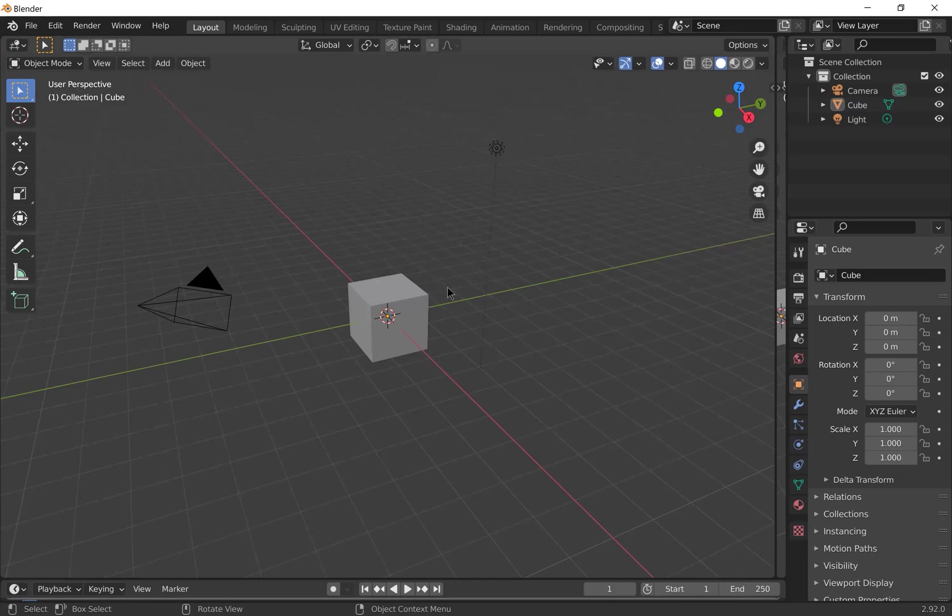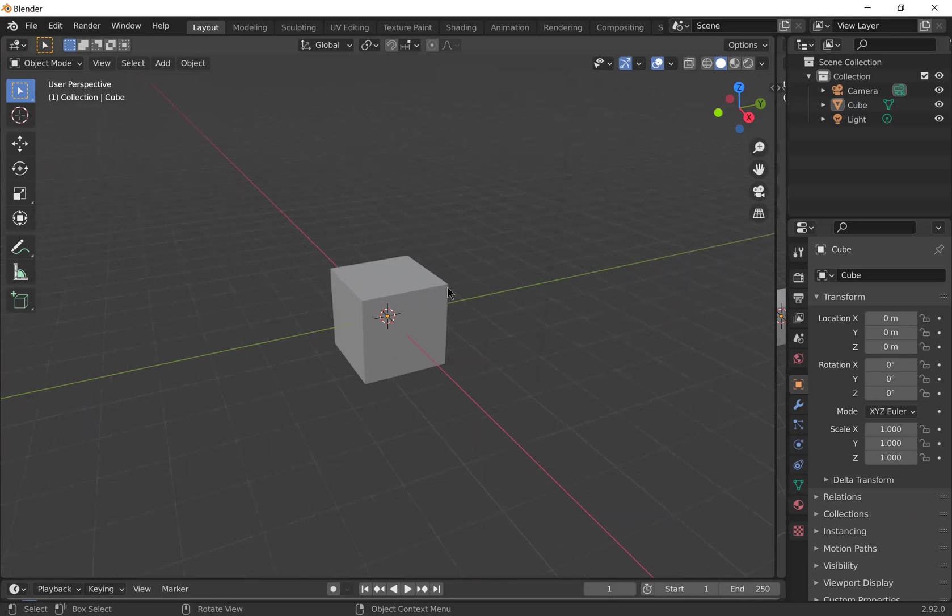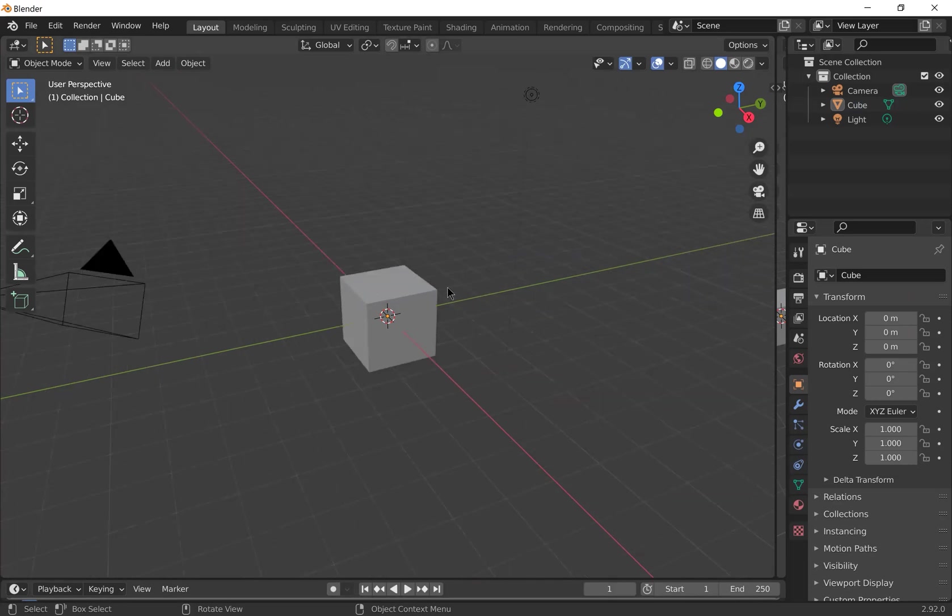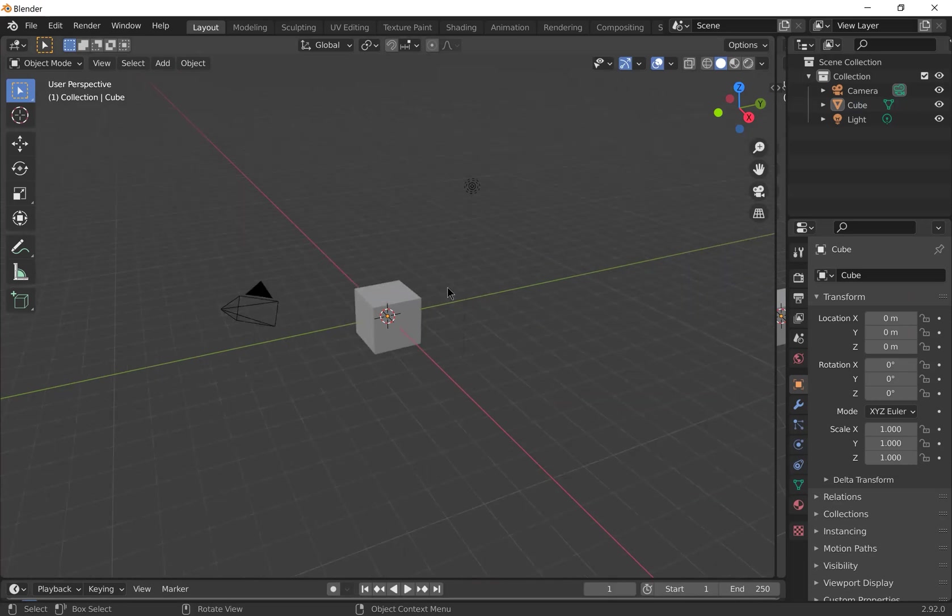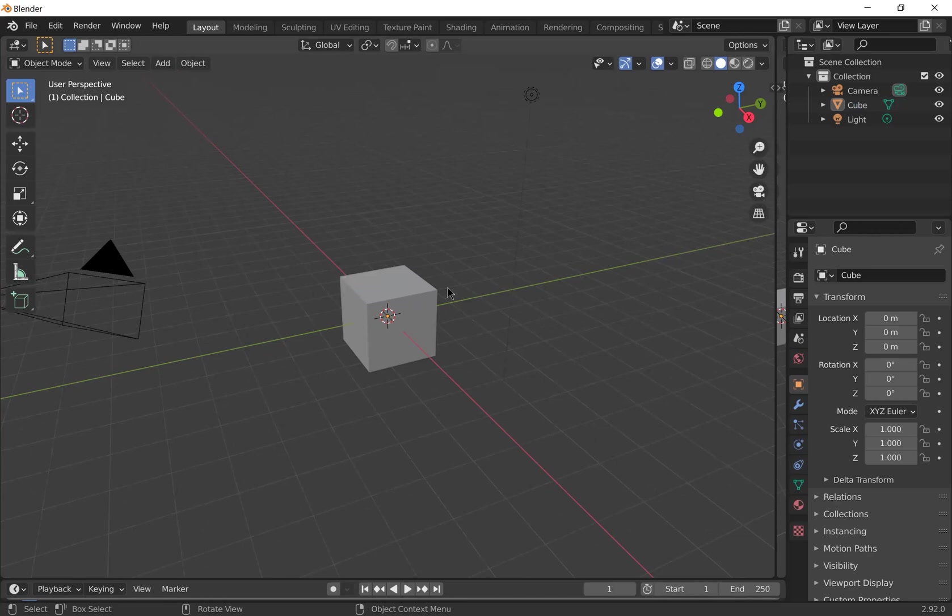So in your viewport you can zoom in and out using your mouse wheel or two fingers on your trackpad if you're using a laptop.